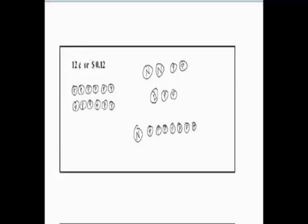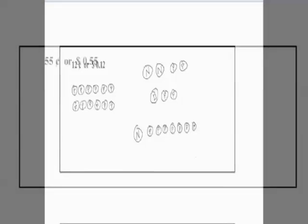Let's move on to the next example. Let's represent 55 cents.